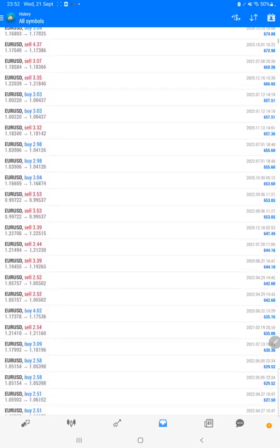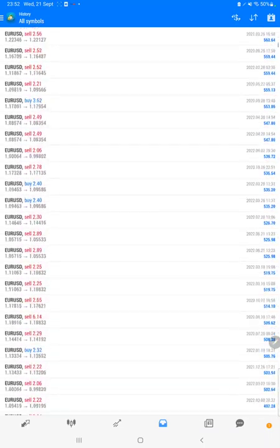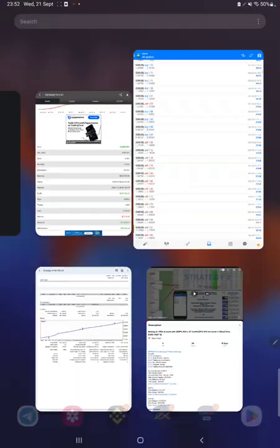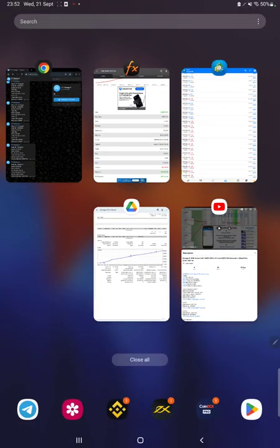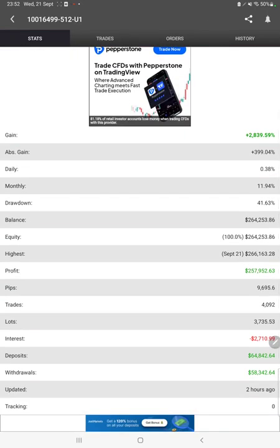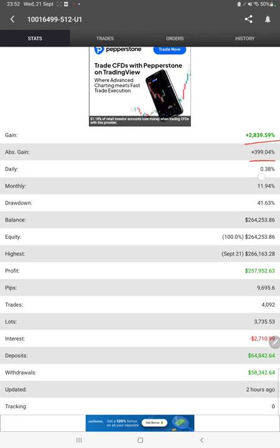Also MyFXBook is connected with this strategy, so we can check the details here as well, like total percentage of gain, absolute gain, daily return, monthly return, drawdown, current balance, equity, profit pips that we have achieved, and it was updated two hours ago.